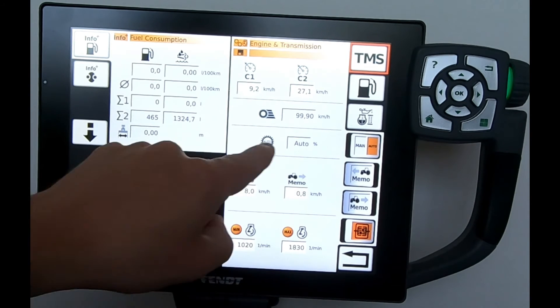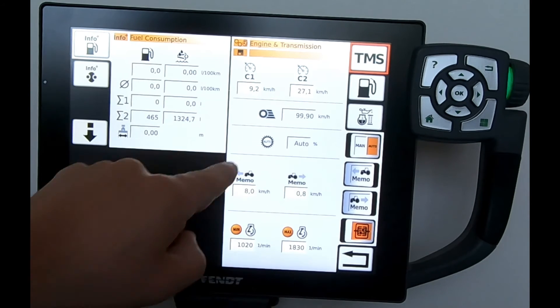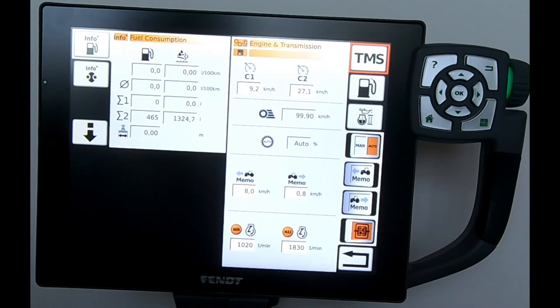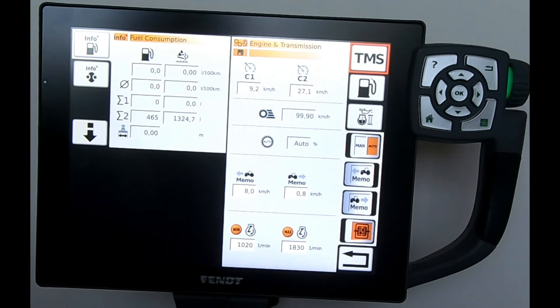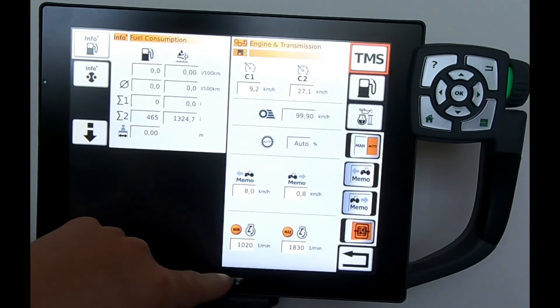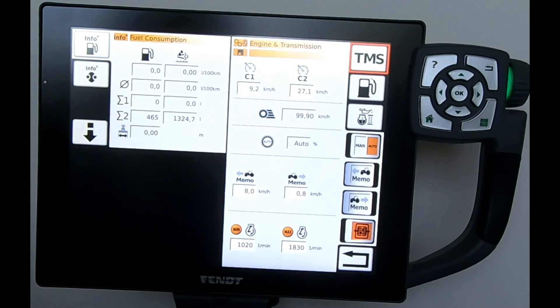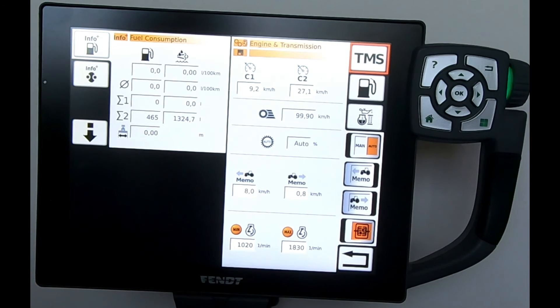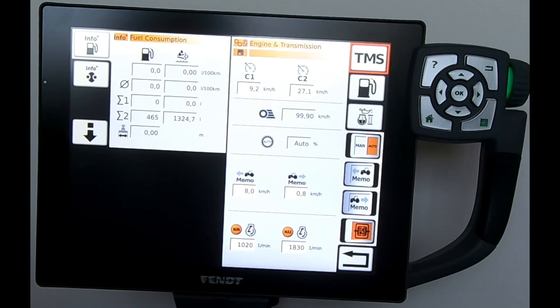We have the ability to switch on any of the memo functions for forwards and reverse, and then look at the two engine preset speeds that we can access via the joystick.